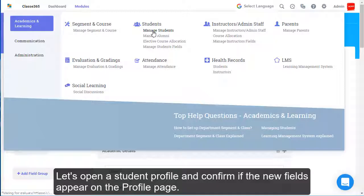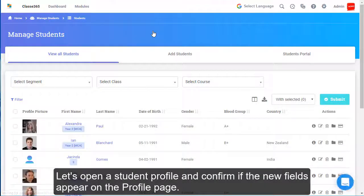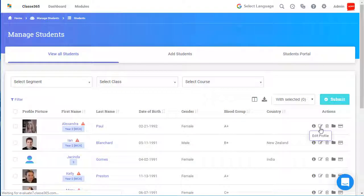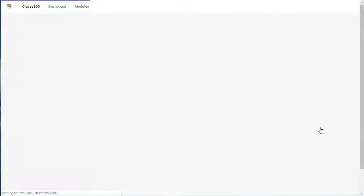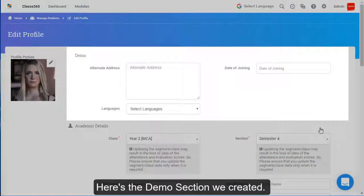Let's open a student profile and confirm if the new fields appear on the profile page. Here's the demo section we created.